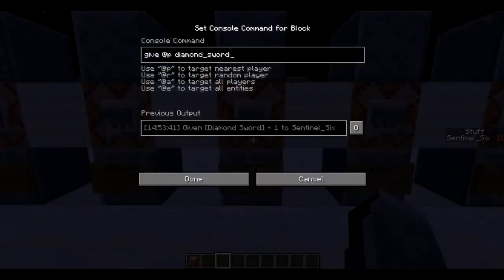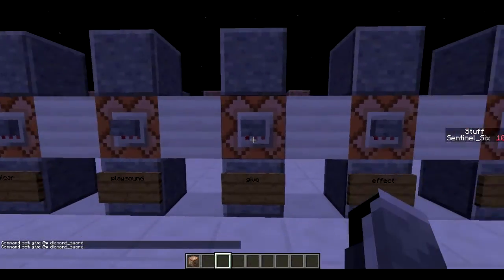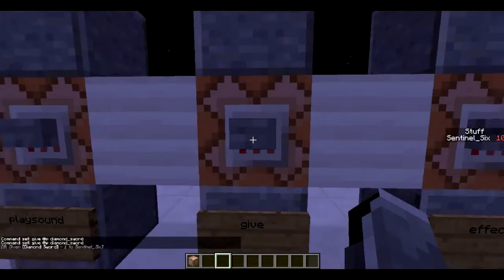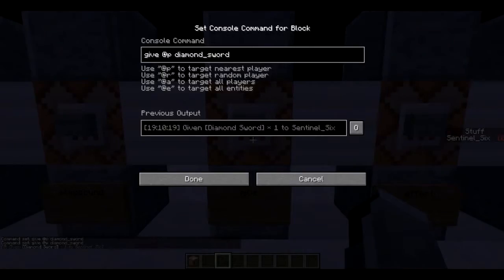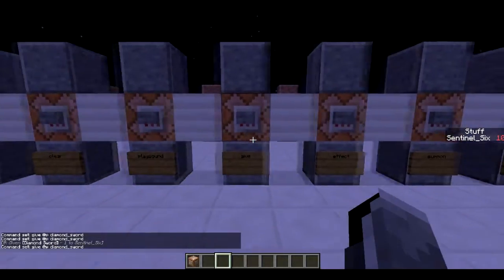Next is `/give`. It can be used really simply but can also get really complicated, which is why there will be a separate part covering the more complex side. The basics: `/give @p minecraft:diamond_sword` gives a diamond sword. You can use `@a` to give everyone the specified item.